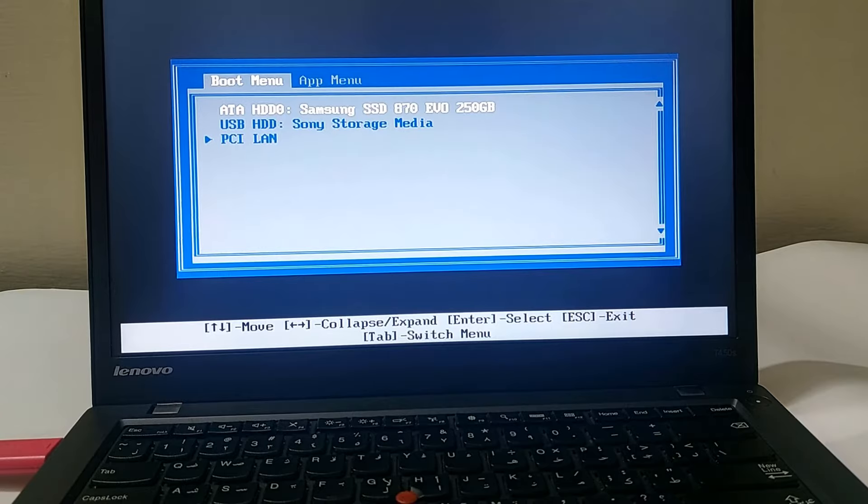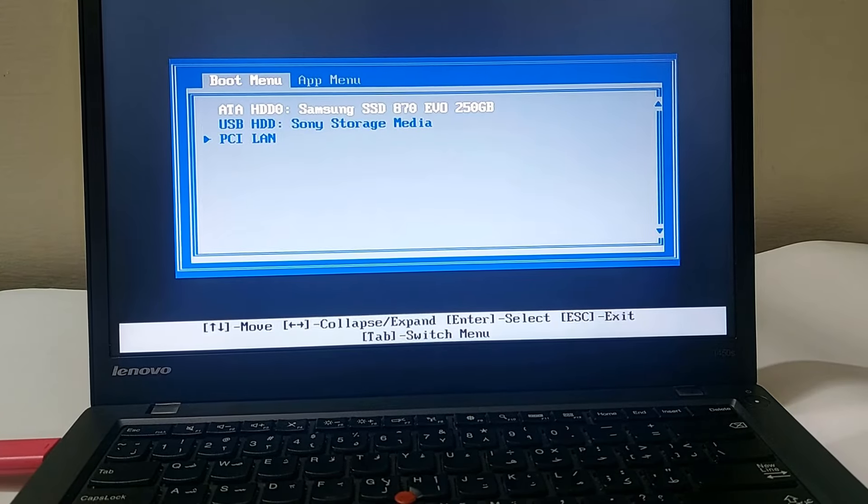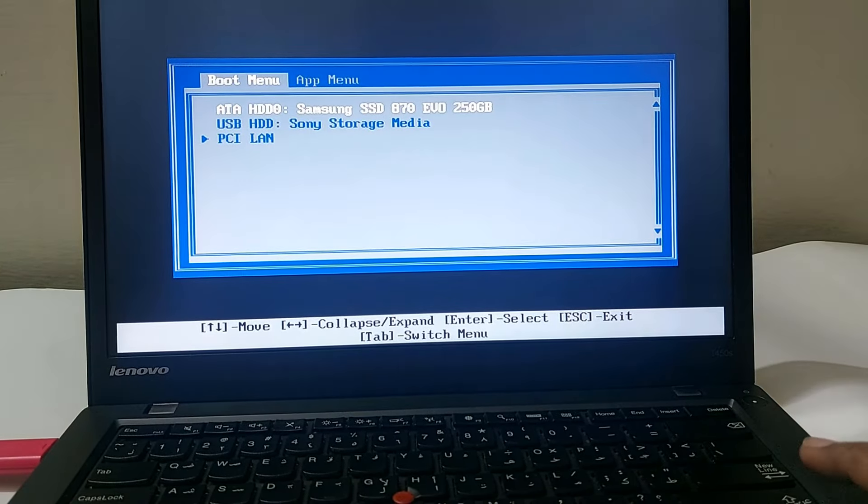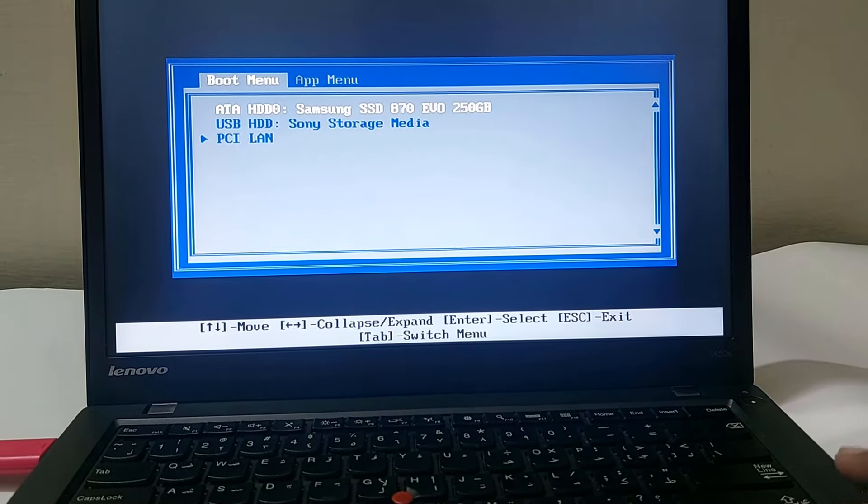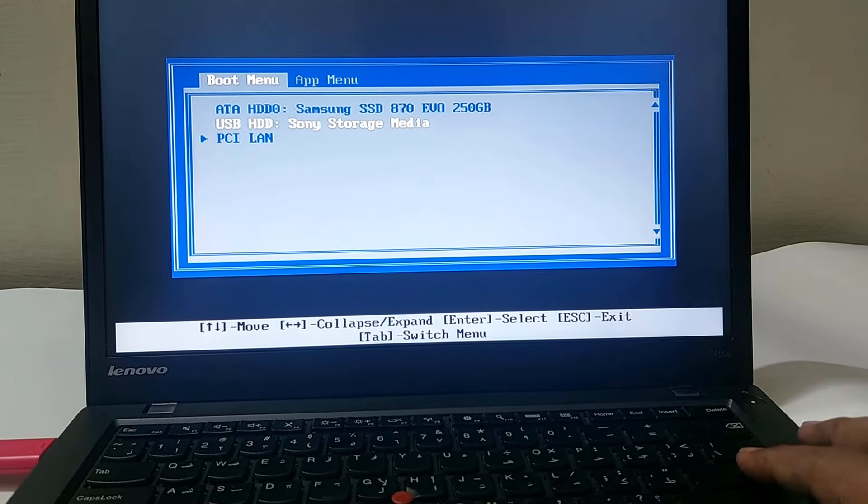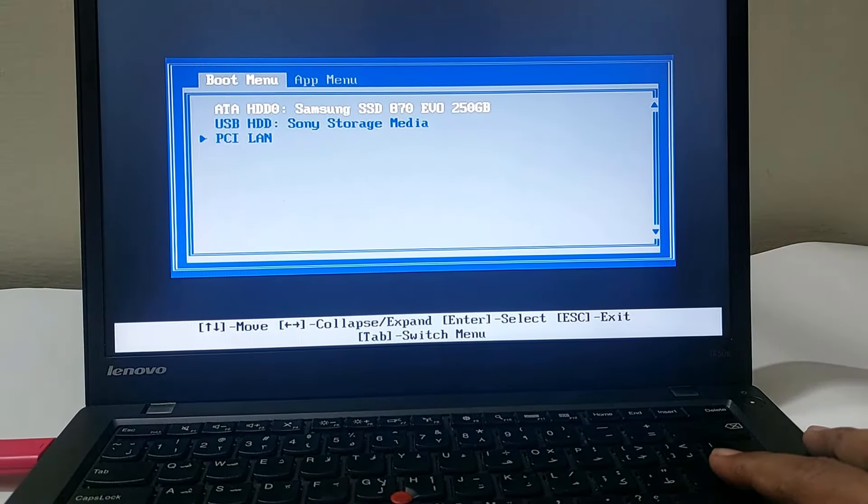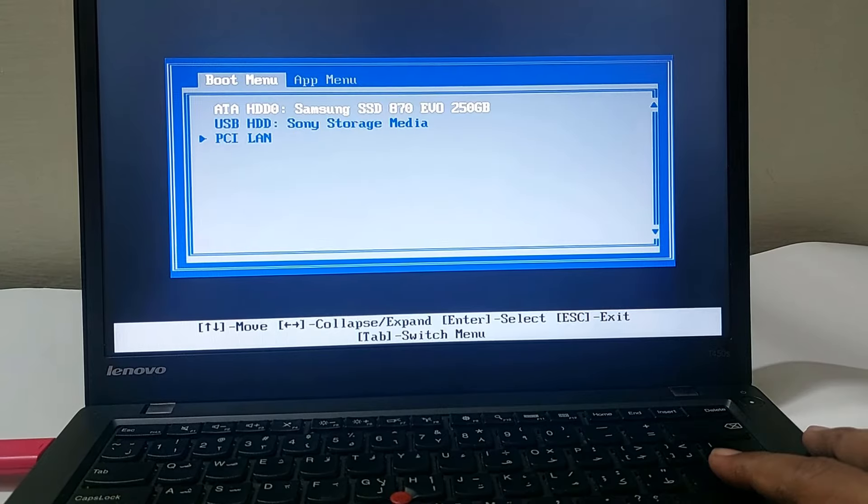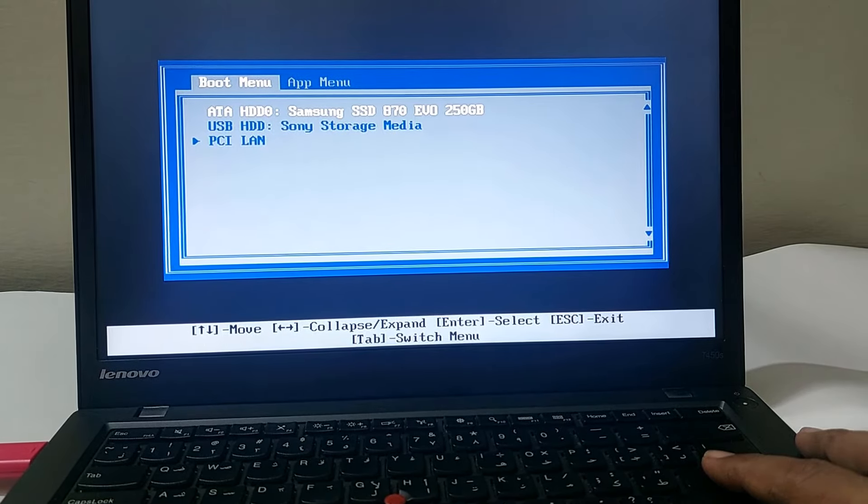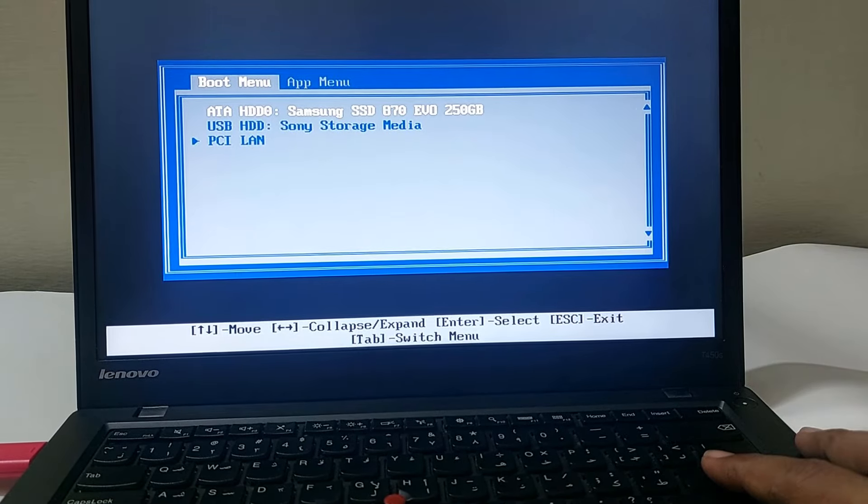As you can see in our ThinkPad boot menu option, when we click on USB drive, the system cannot find the bootable drive, but we do have a bootable drive connected with our Lenovo ThinkPad laptop.